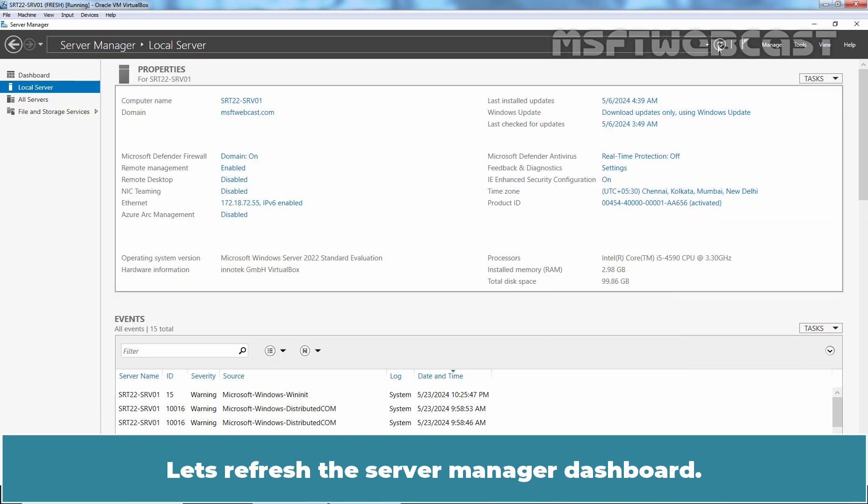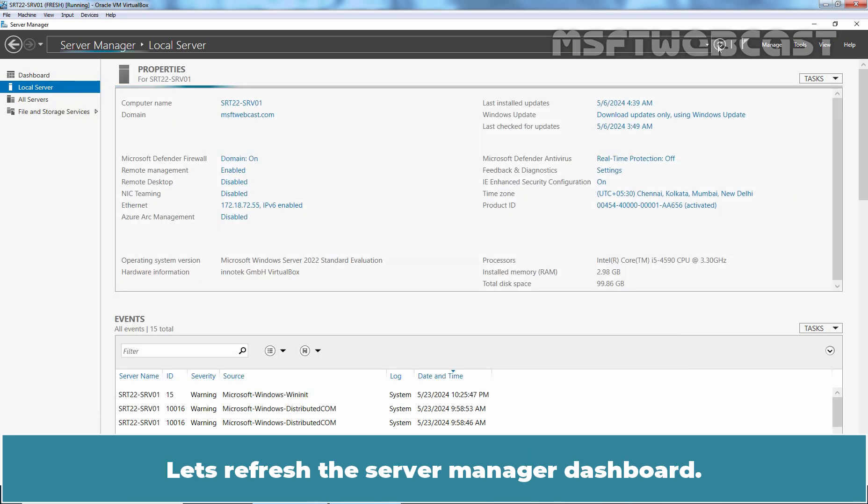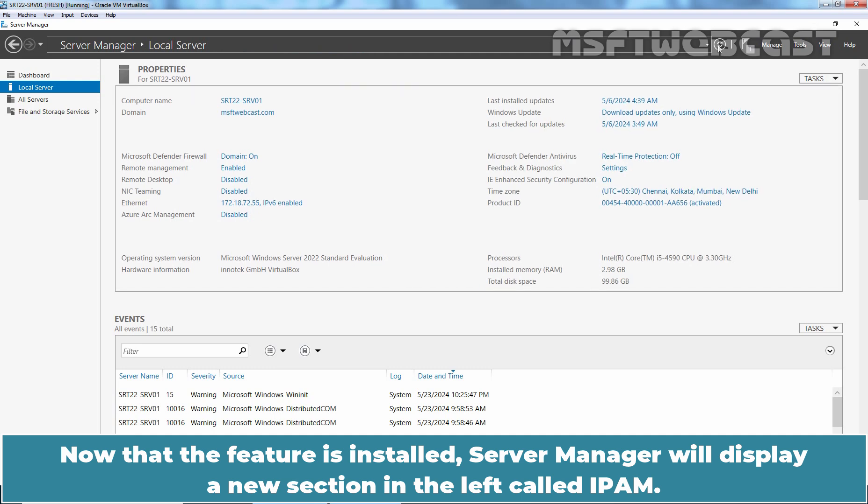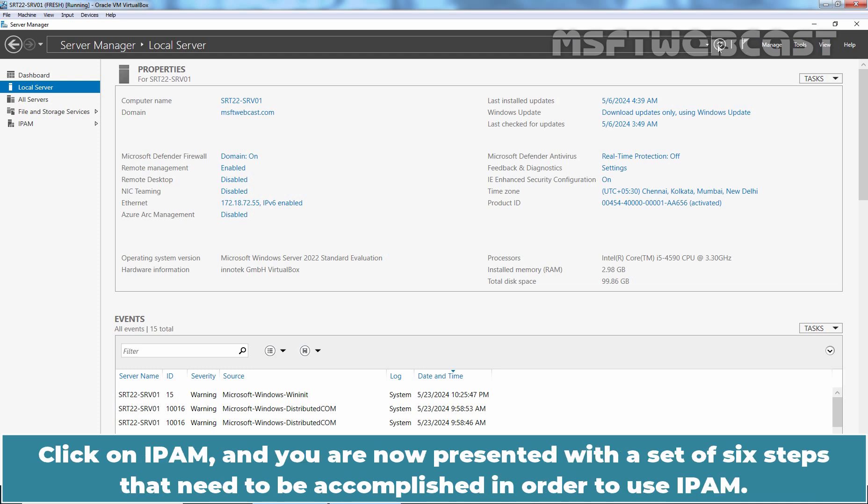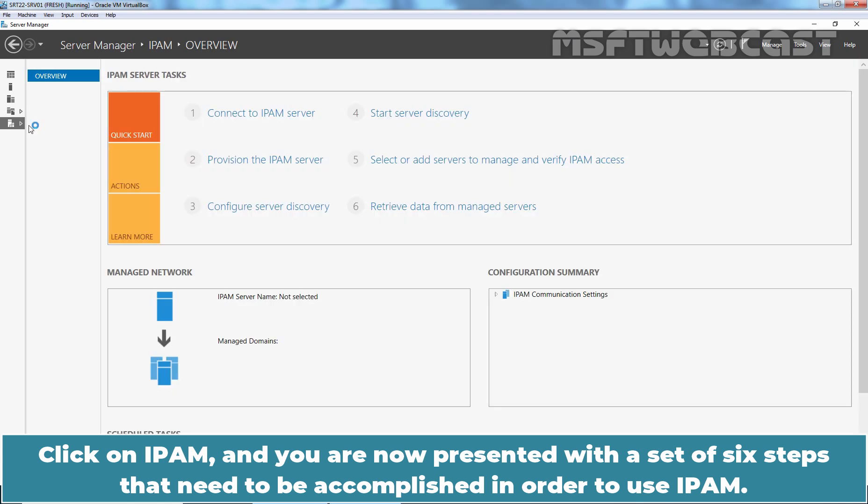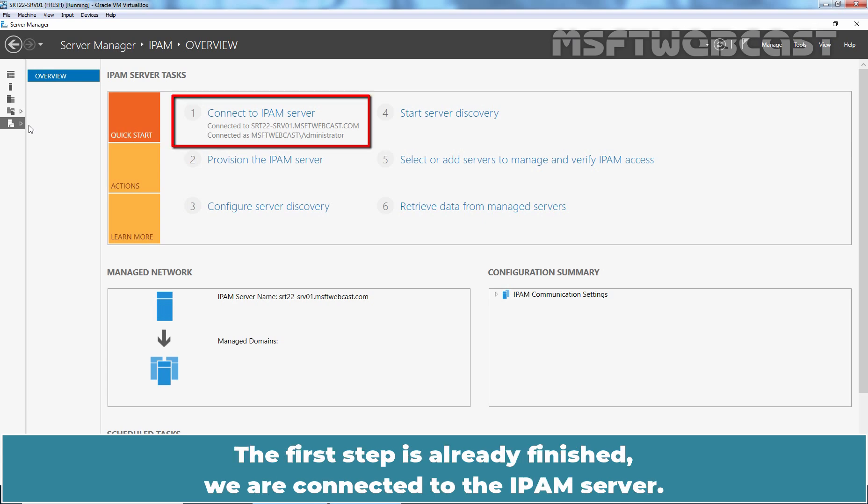Let's refresh the Server Manager dashboard. Now that the feature is installed, Server Manager will display a new section in the left called IPAM. Click on IPAM and you are now presented with a set of 6 steps that need to be accomplished in order to use IPAM. The first step is already finished. We are connected to the IPAM server.